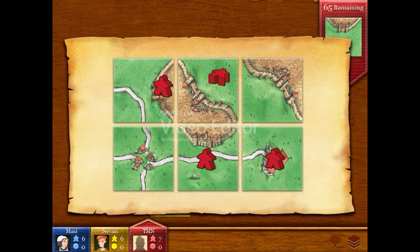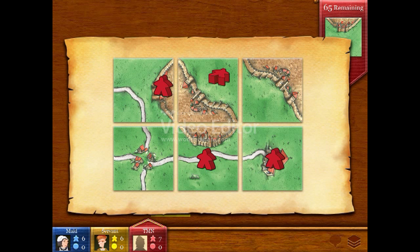You can place your meeple in a city or in a cloister and on roads or fields. That is, if it's not already occupied by someone else, of course.